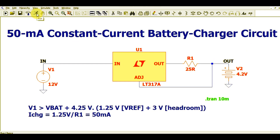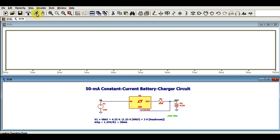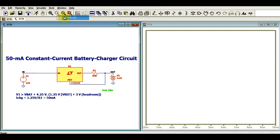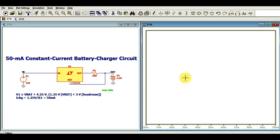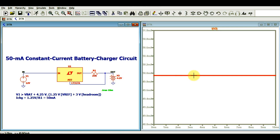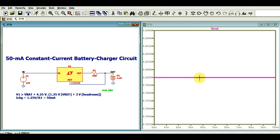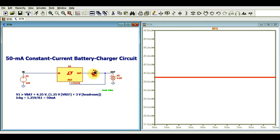Now let me run the transient analysis and show you the waveform. Click the Run button, then go to Window and tile vertically. You can see the charging voltage on the battery is 4.2V, and the charging current flowing through the resistance is approximately 49.89 milliampere.